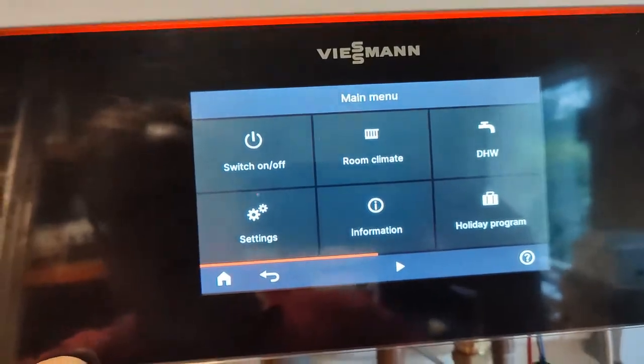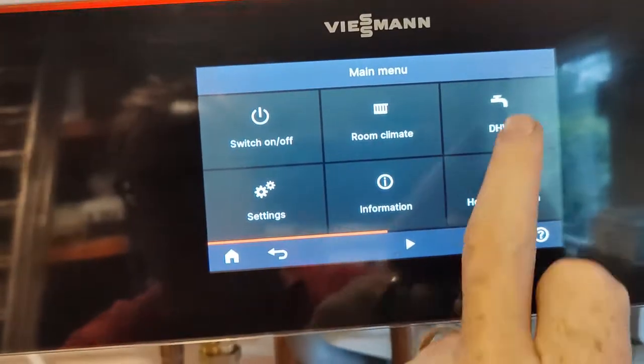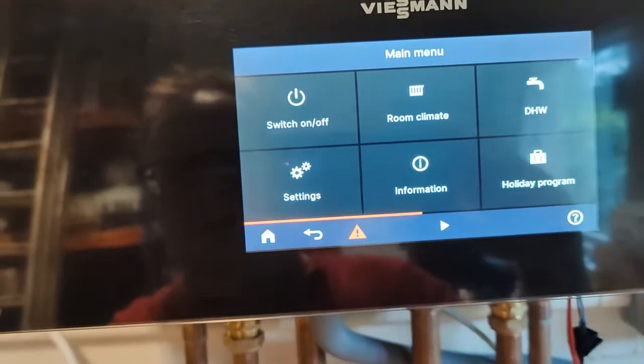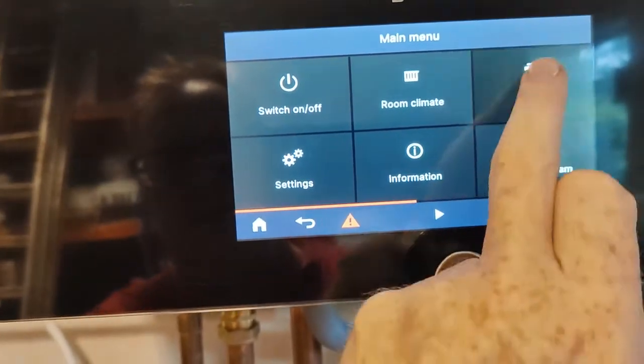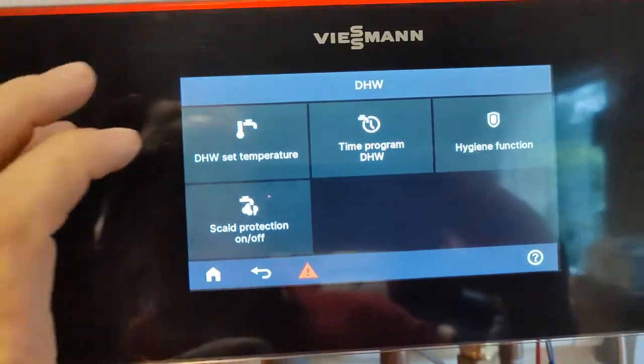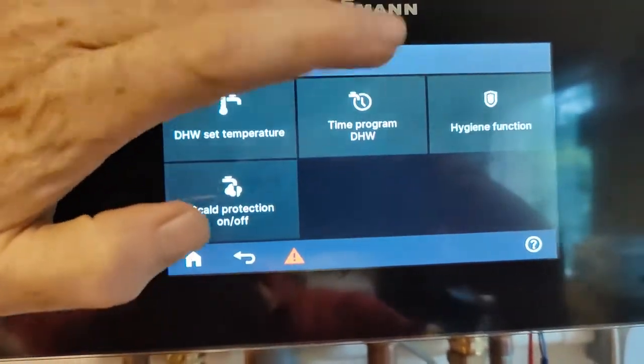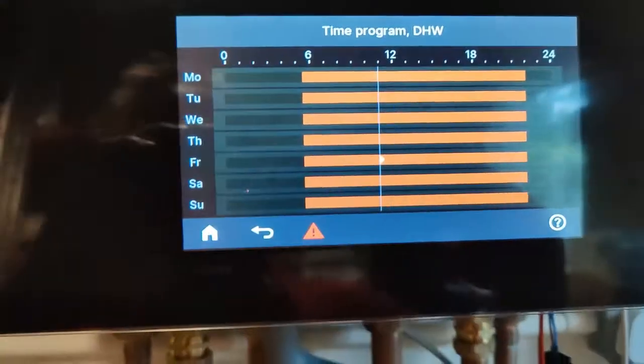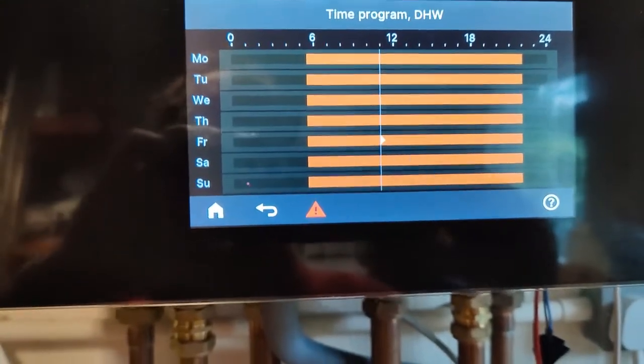So now we need to talk about timers. We'll do it in DHW because it's nice and easy. Click your DHW and click your time program DHW.